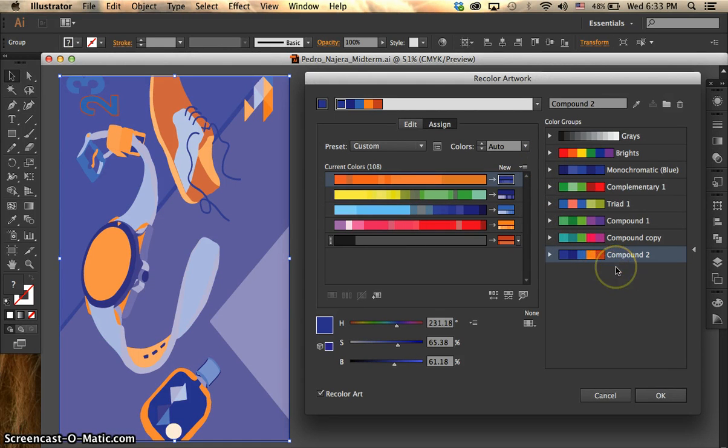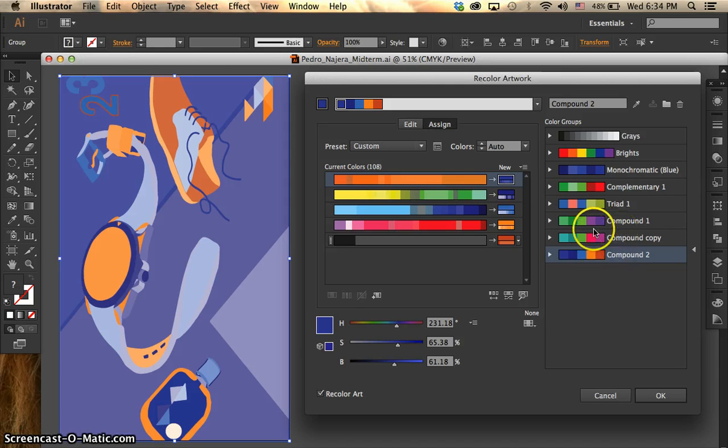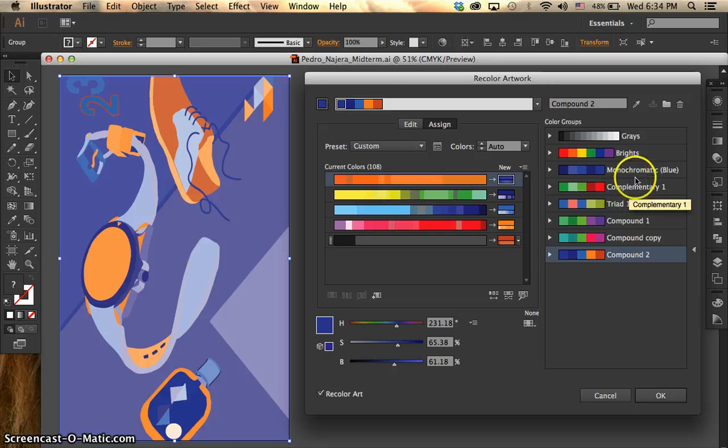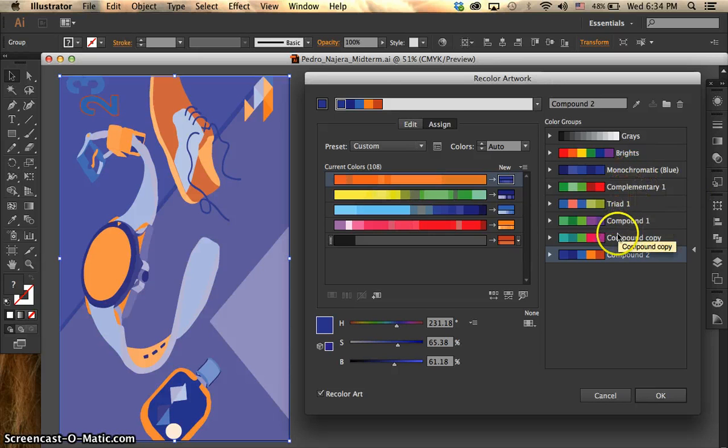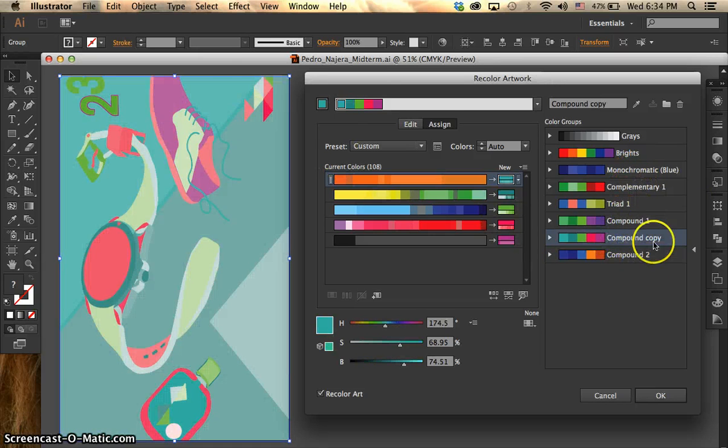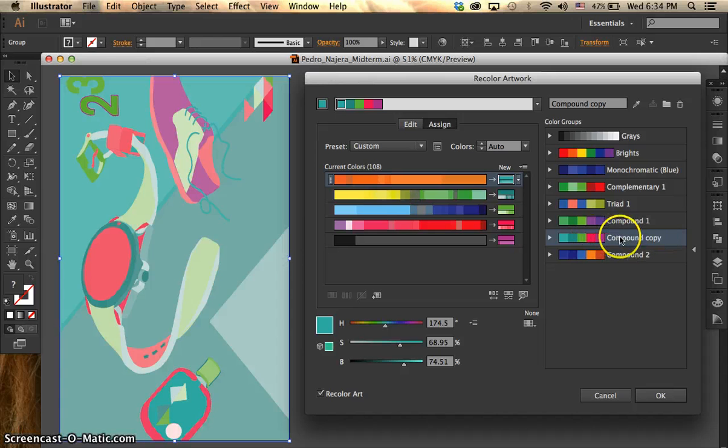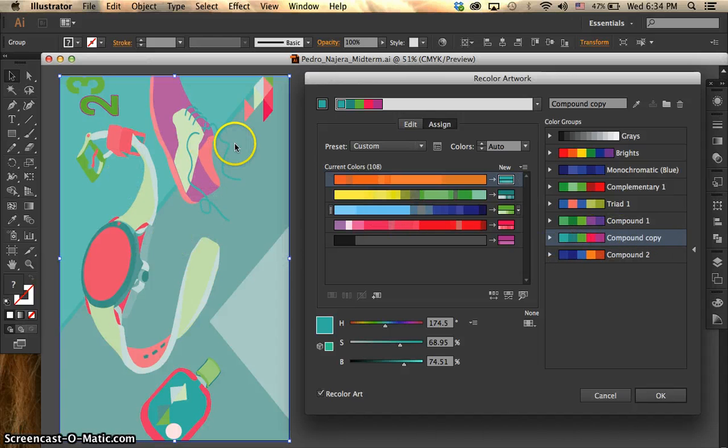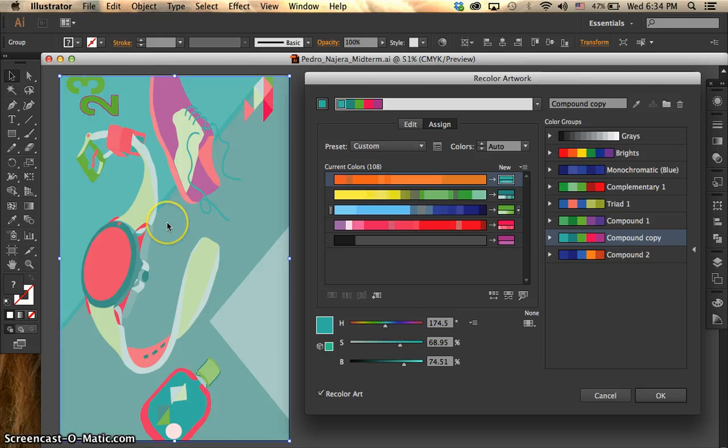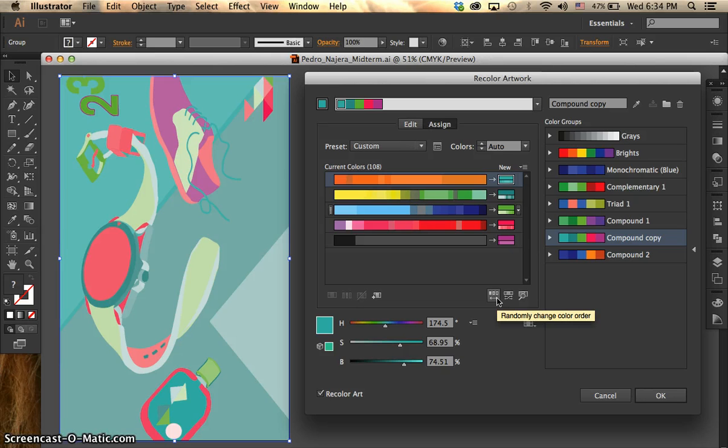And something that I have found is that what if I want to keep the same swatches palette, but change the position of the color on the objects. So what I'm going to do is click on this icon right here and it says randomly change color order.